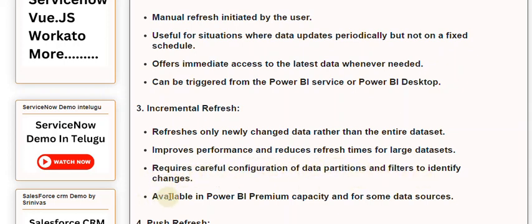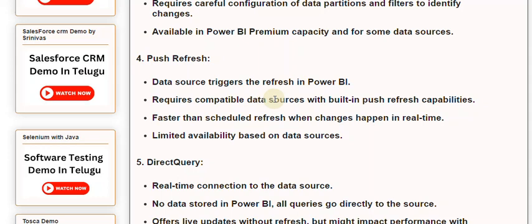Available in Power BI Premium capacity and for some data sources. Four: Push Refresh — the data source triggers the refresh in Power BI. Requires compatible data sources with built-in push refresh capabilities. Faster than scheduled refresh when changes happen in real-time. Limited availability based on data sources.